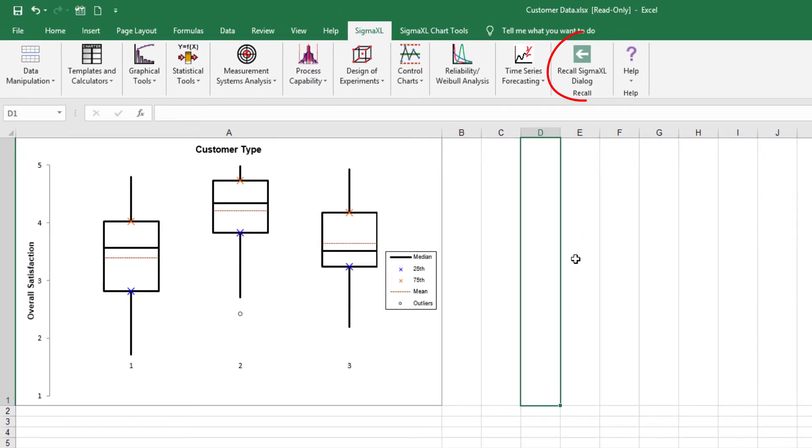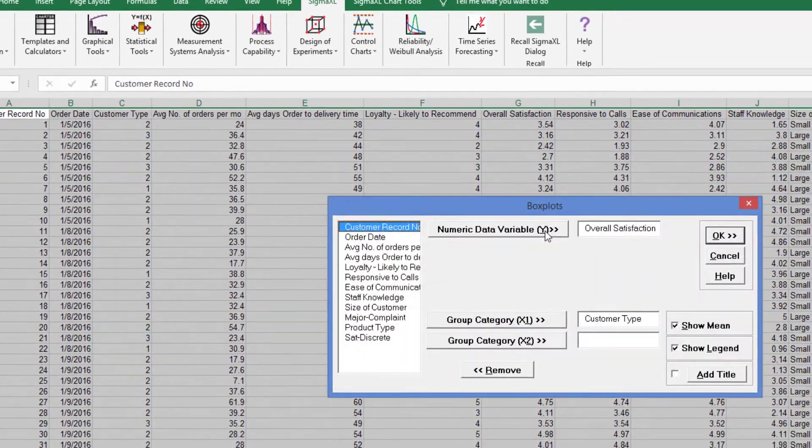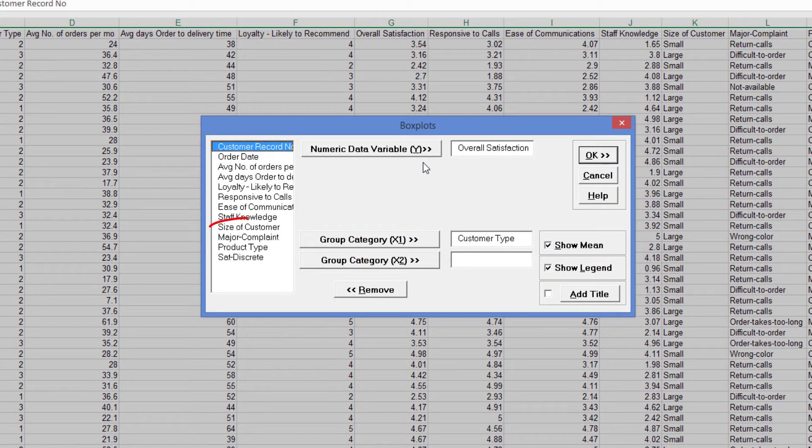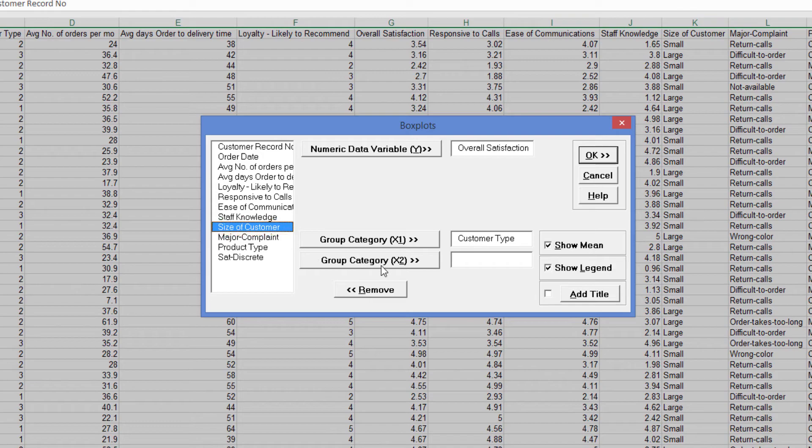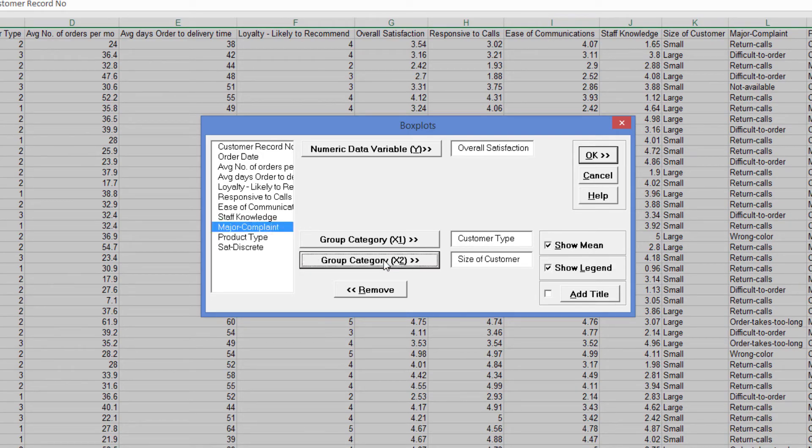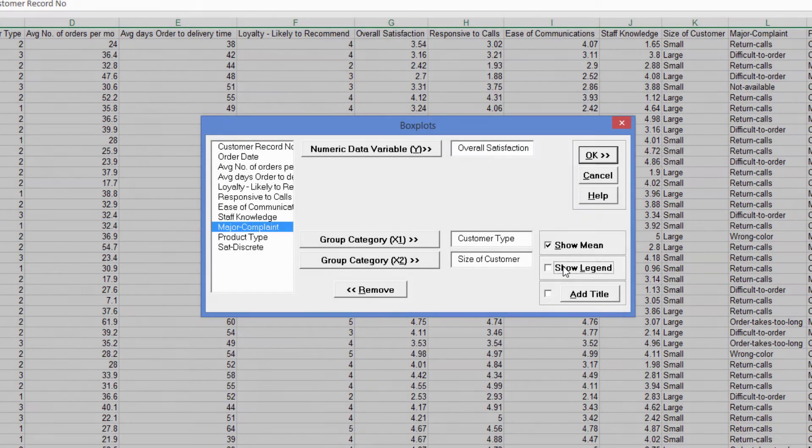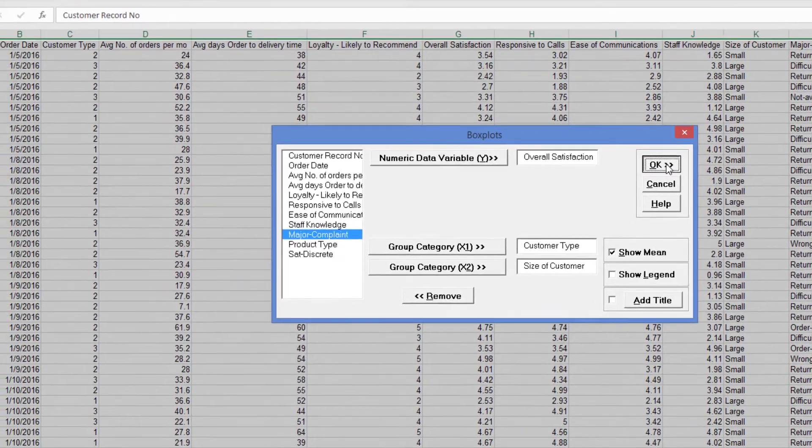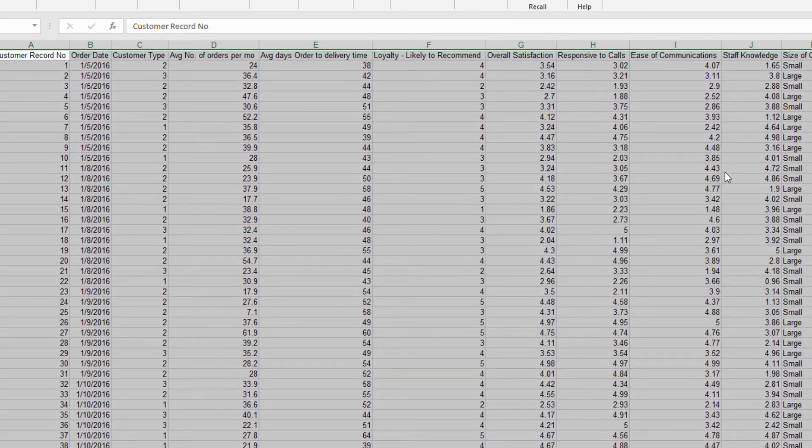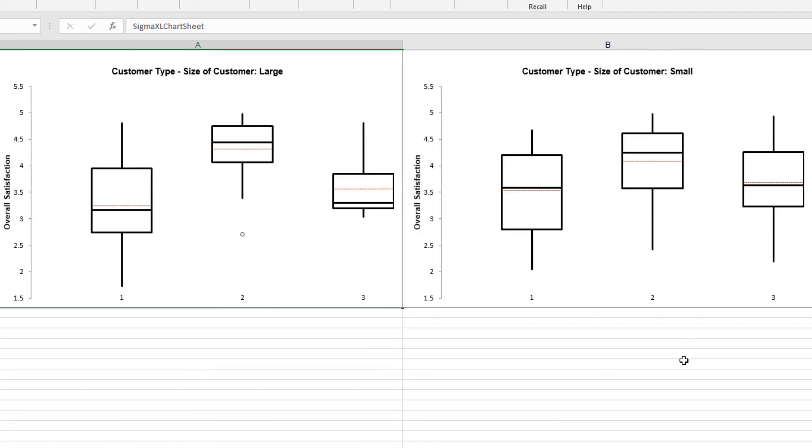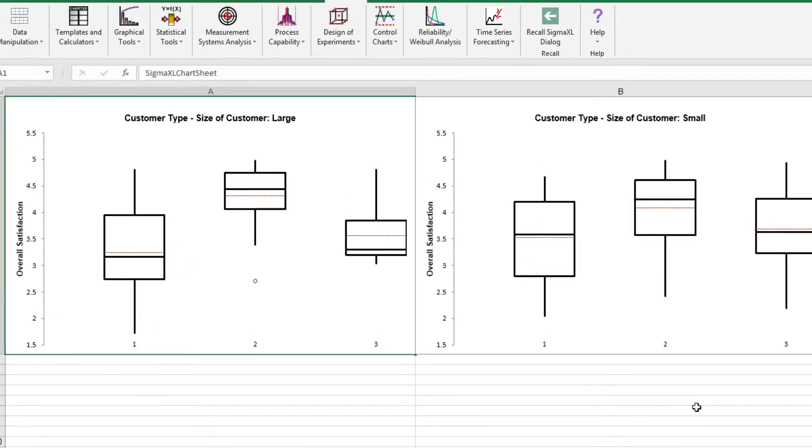Click Recall Sigma XL dialog menu or press F3 to recall the last dialog. Select Size of Customer and click Group Category X2. Uncheck Show Legend. Click OK. Now box plots of customer satisfaction by customer type and size are produced in a row, allowing for easy comparison.